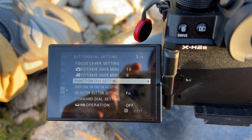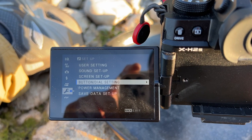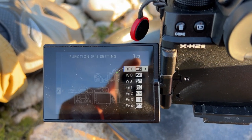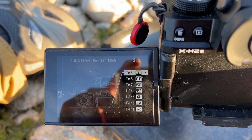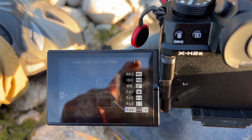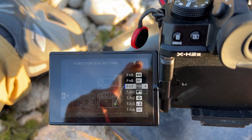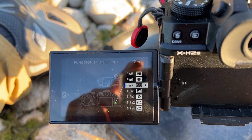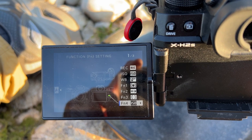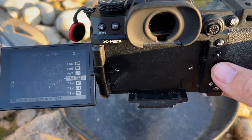To set it up, push the okay button and go into your menu. It's under the wrench — go to Button/Dial Setting, then Function Setting, and scroll down. Function 4 is ISO up and Function 7 is ISO down — functions 4, 5, 6, and 7 are your directional pad buttons.